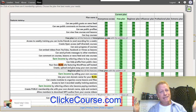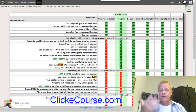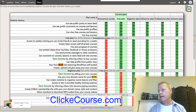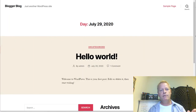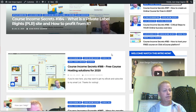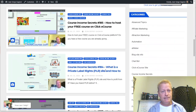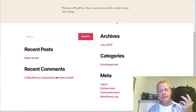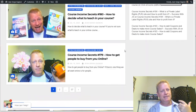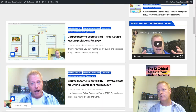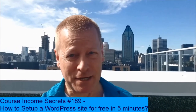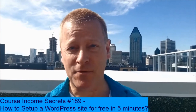That's how you set up a free WordPress site in five minutes. You go to ClickeCourse.com, click on the blogger link, and create your own blog really quickly — whether you want a simple clean blog or a more complex setup. Hopefully you enjoyed this and we'll see you in the next episode.